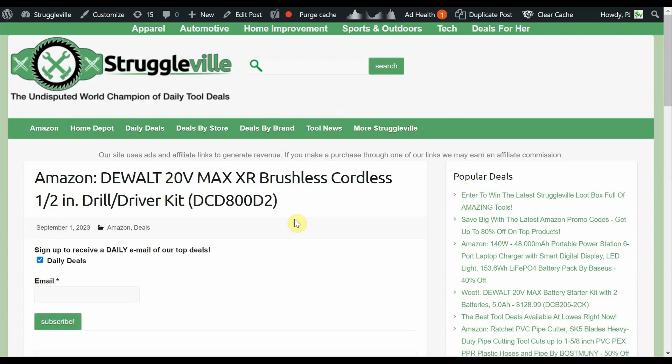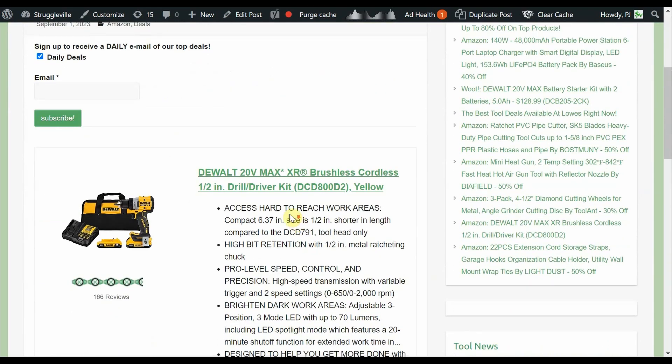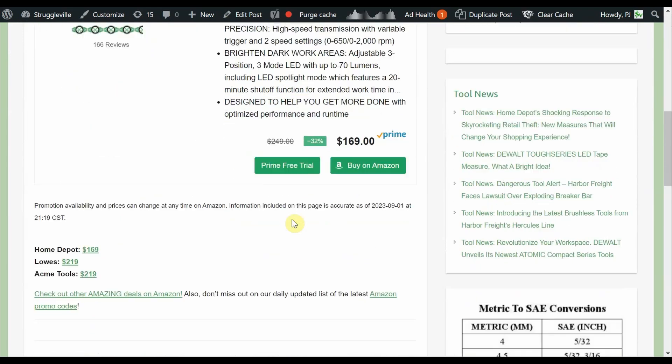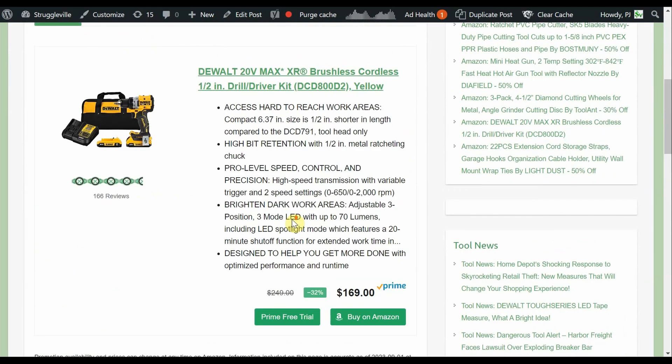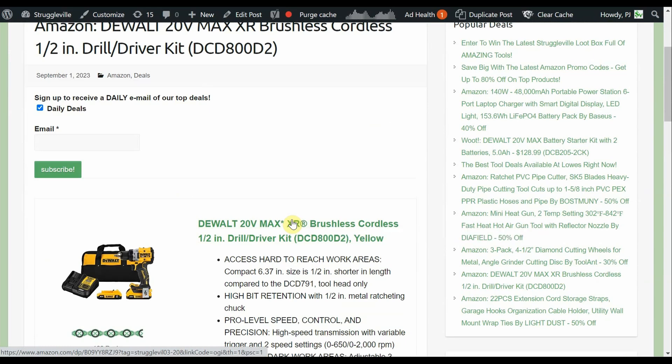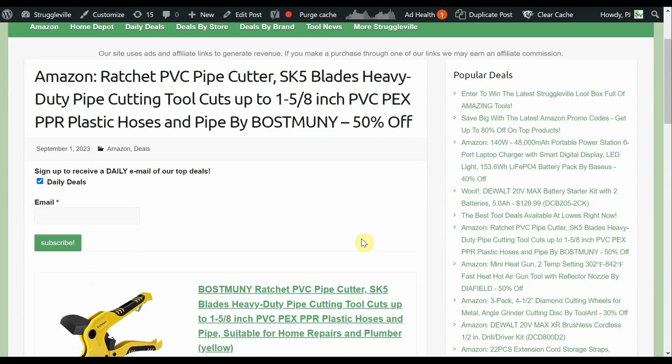DeWalt 20 volt max brushless cordless half inch drill driver kit. So this is the D2, two 2 amp hour batteries. It is a brushless tool, it's our XR lineup, so it's like the good stuff from DeWalt. And it's currently on sale for $169, we're price matching that with Home Depot. But if we look at some of the other comparables, Lowe's $219, Acme Tools $219, quite a bit cheaper. If you're looking for a drill, nice and compact, some of the best that DeWalt has to offer for you. So it could be an upgrade if you even already have a drill.